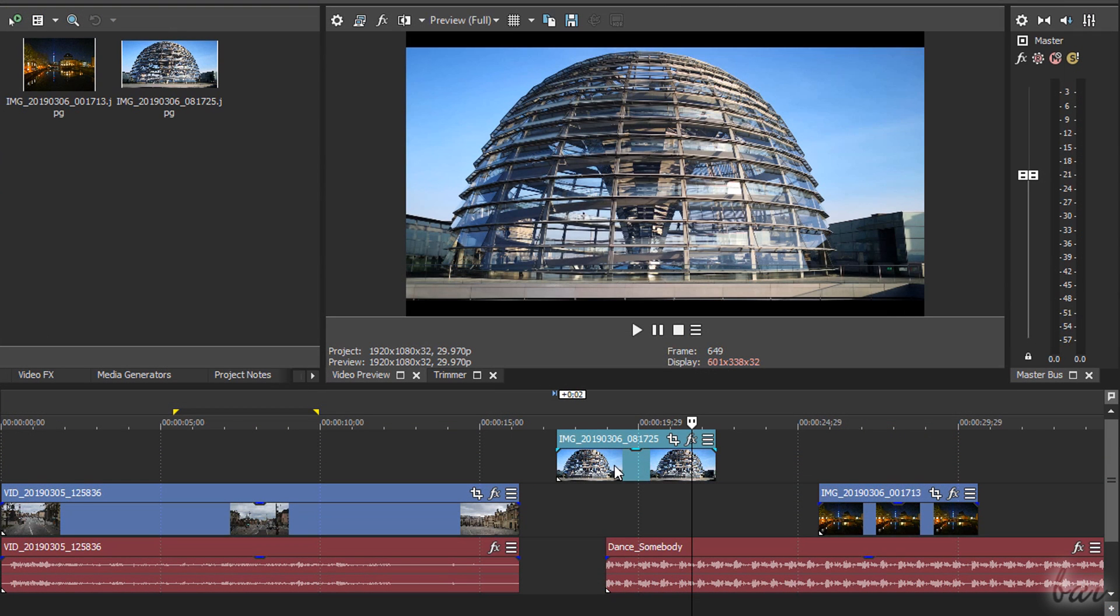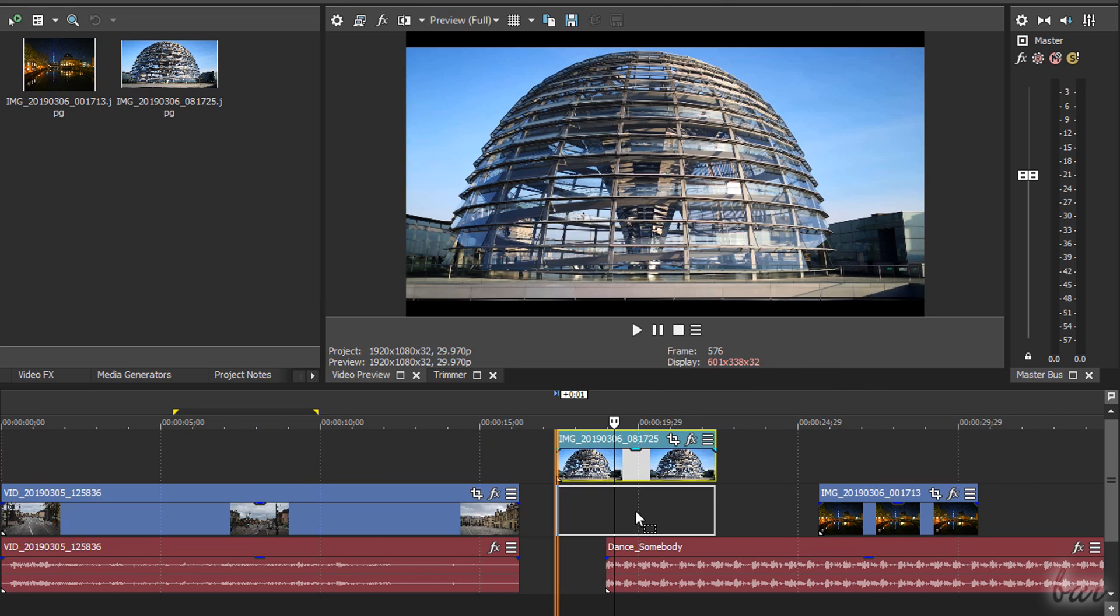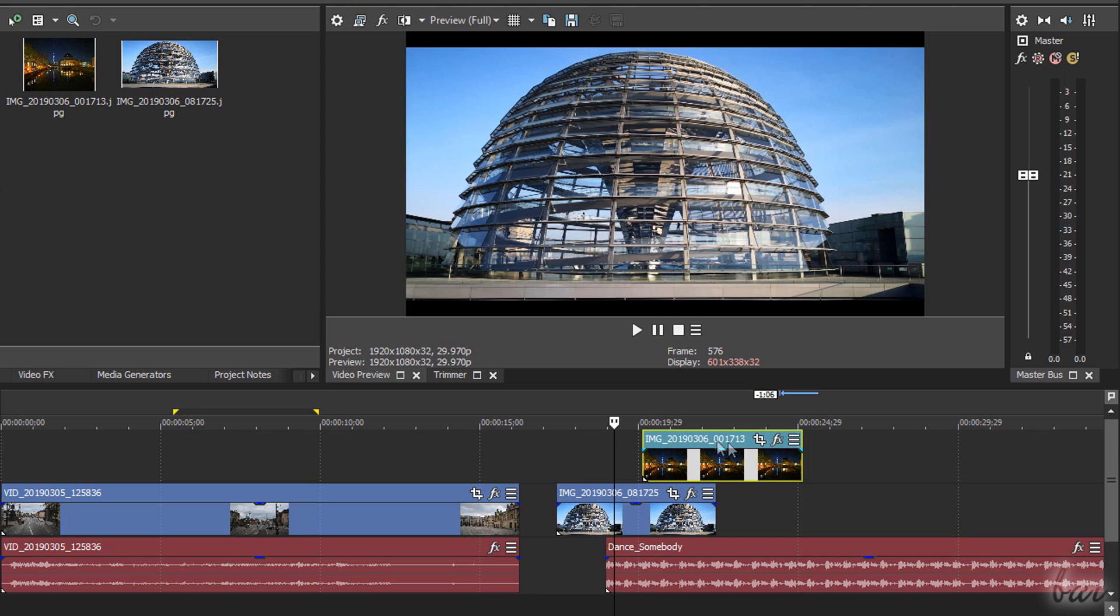Once any clip is selected, you can start editing it on the timeline. You can click and drag clips to move these in time or in different tracks.